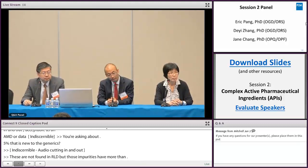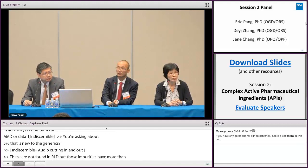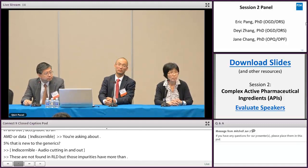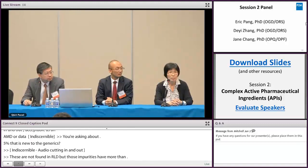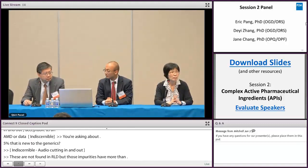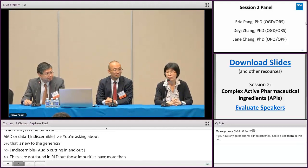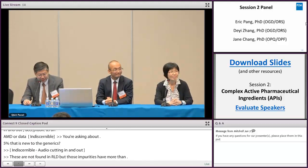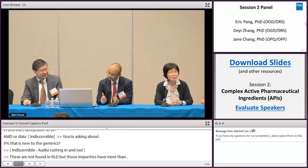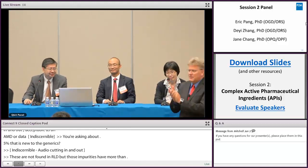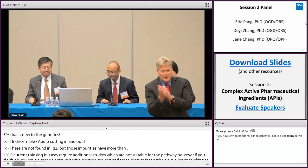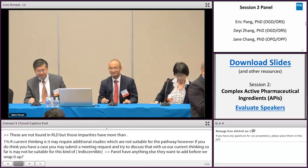Based on the questions we had, did the panel have anything else they want to add before we wrap it up? Please help me thank our panel for coming and answering the questions. Thank you.